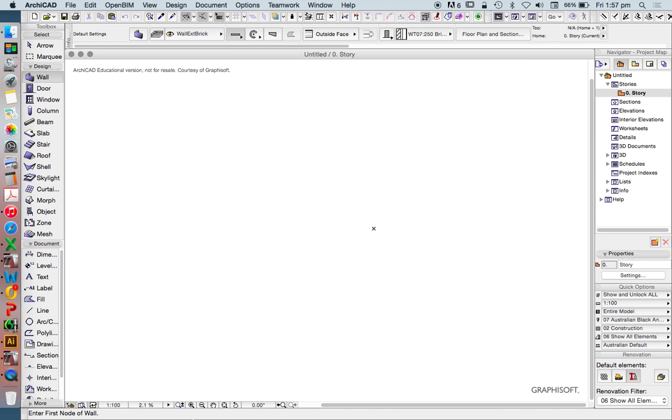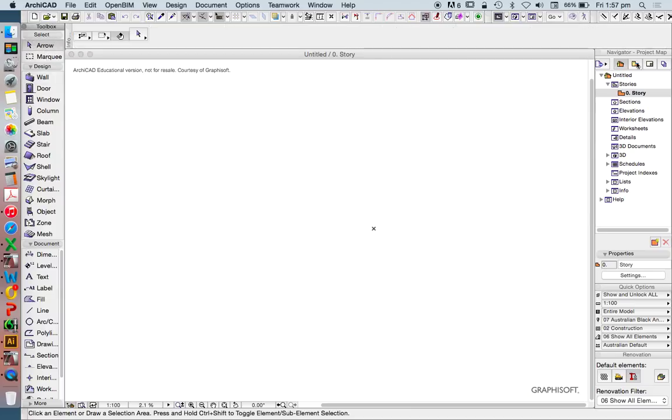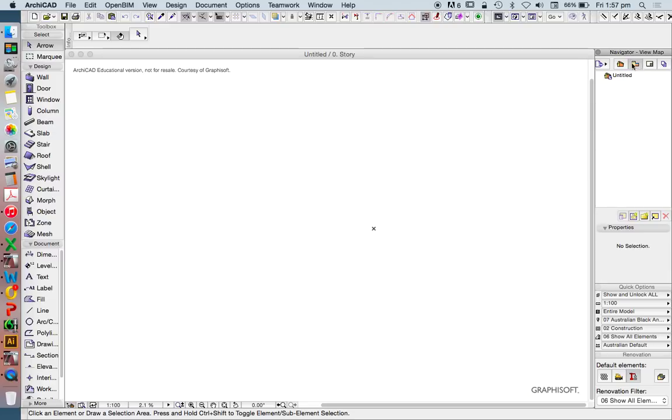We don't have all of the drawings on our page, the markers. We don't have the stories. We don't have the view maps. We don't have the layouts, and so on.